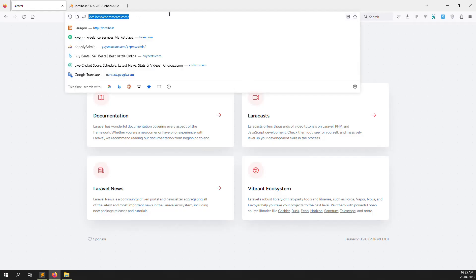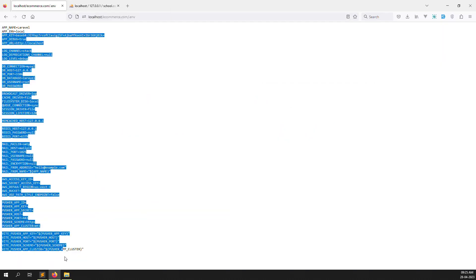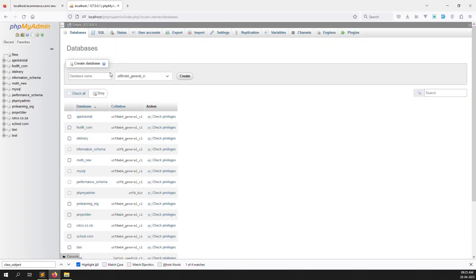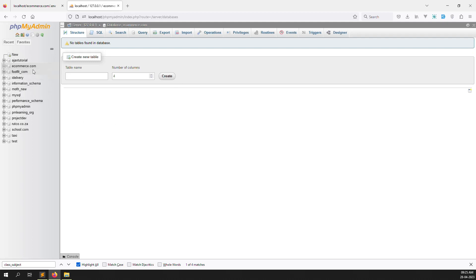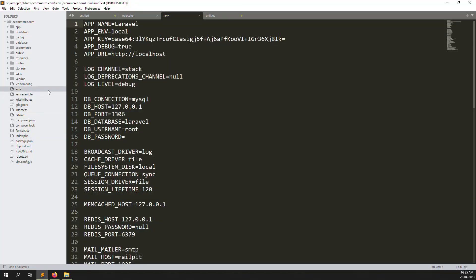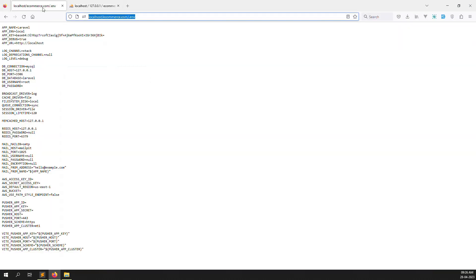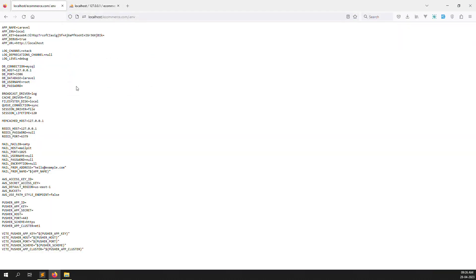Now we need to protect our .env file — anyone can currently access it. First, create a new database. Go to ecommerce.com and create a new database. Then open the .env file and connect the database: my username is root, my database name is ecommerce.com, my host is localhost, and password is blank. After saving, you can verify the connection by refreshing the page.